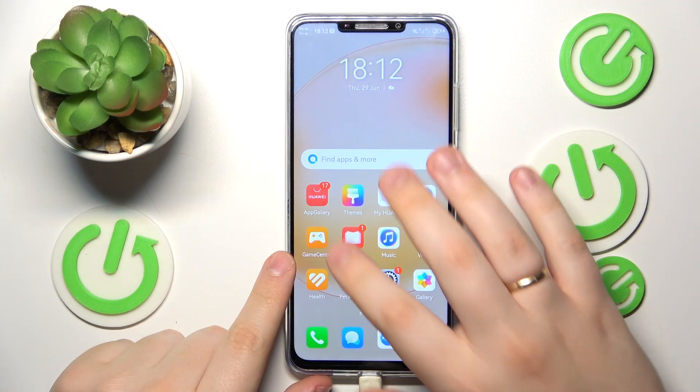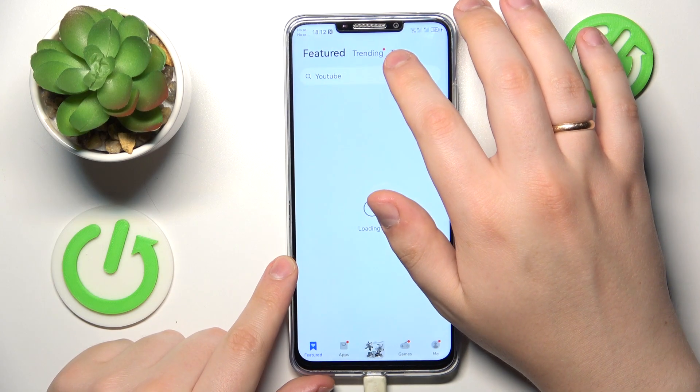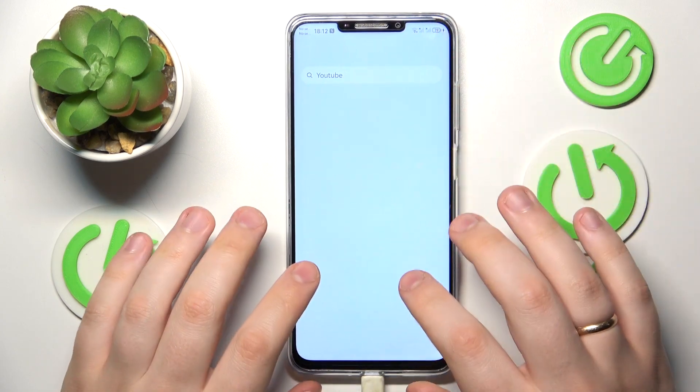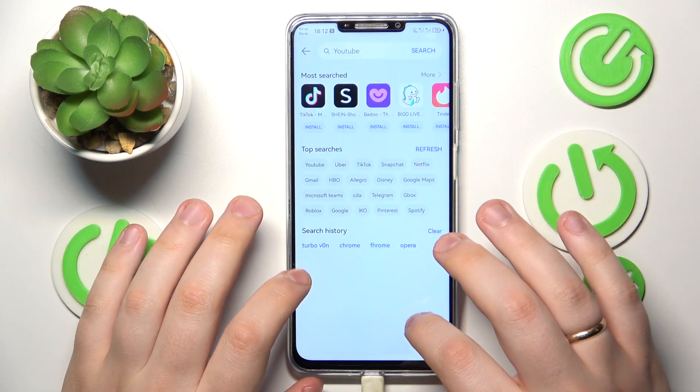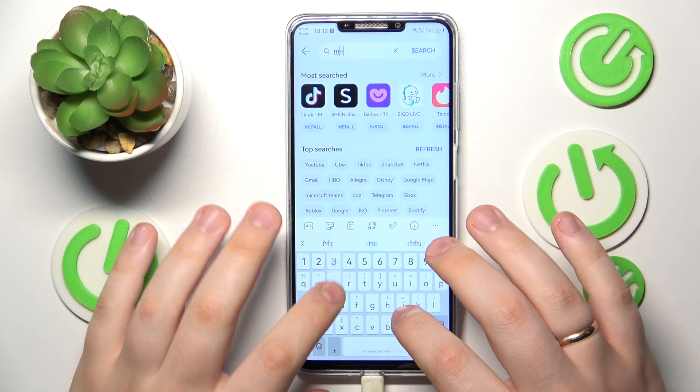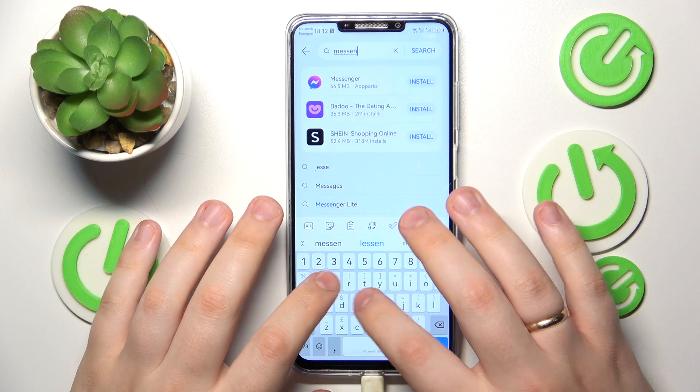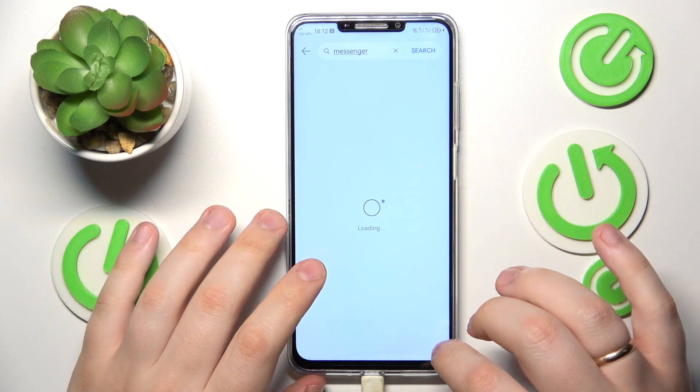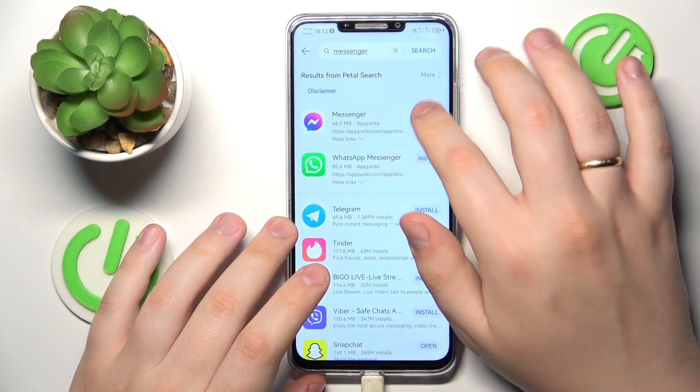So firstly, let me just download the Messenger app itself real quick. It will not take a lot of time.